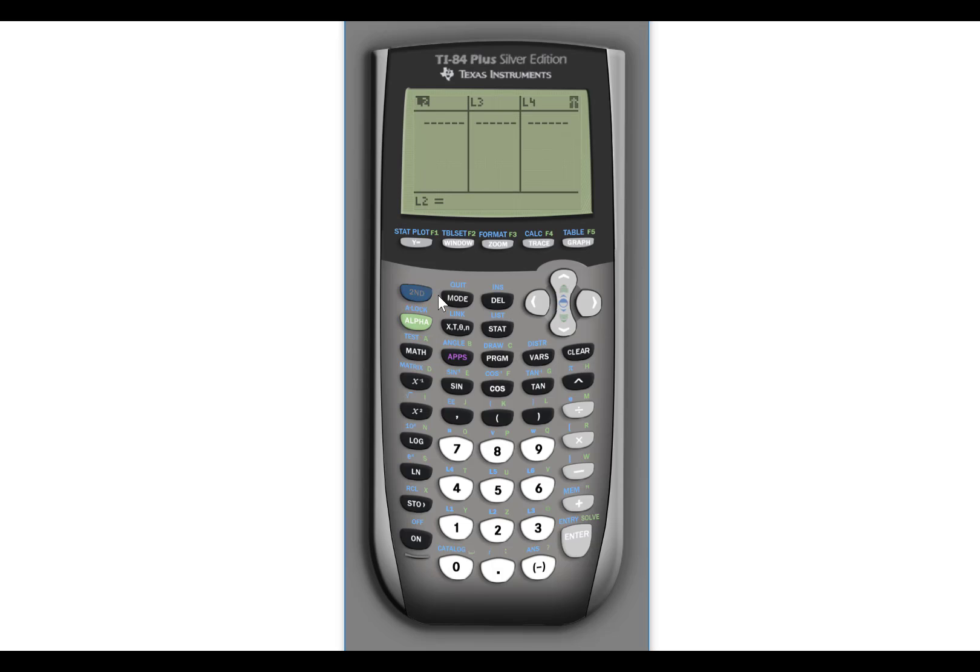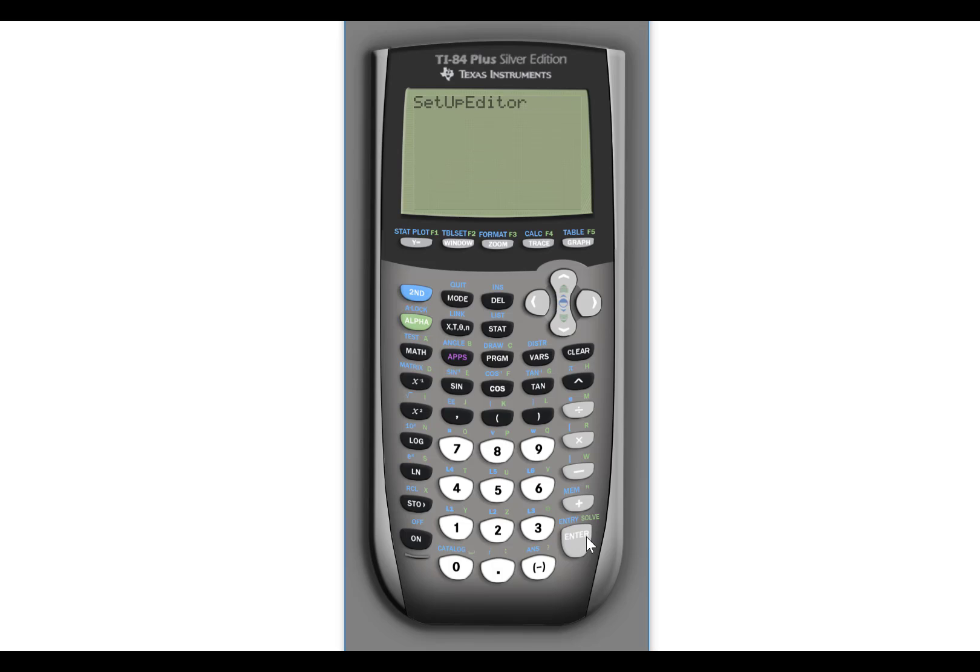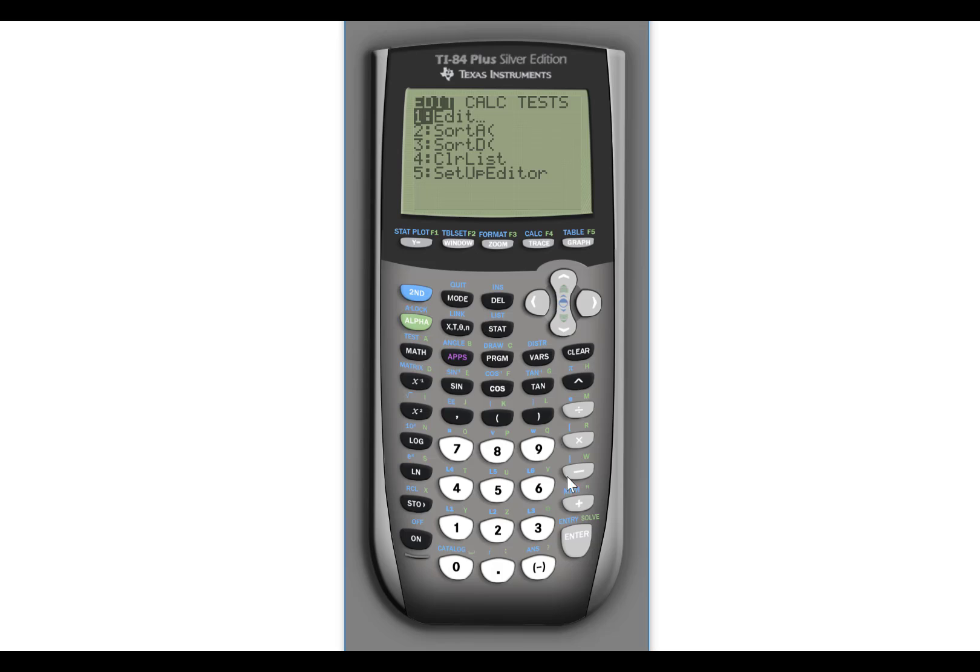Or if you don't care for that, quit out of the list editor. Hit stat again. And go down here to setup editor. Setup editor will bring your list editor back to factory defaults. So no matter what you do to it, you can always get it back to the way that it was. So I'm going back into the list editor and now L1 is back where it was.